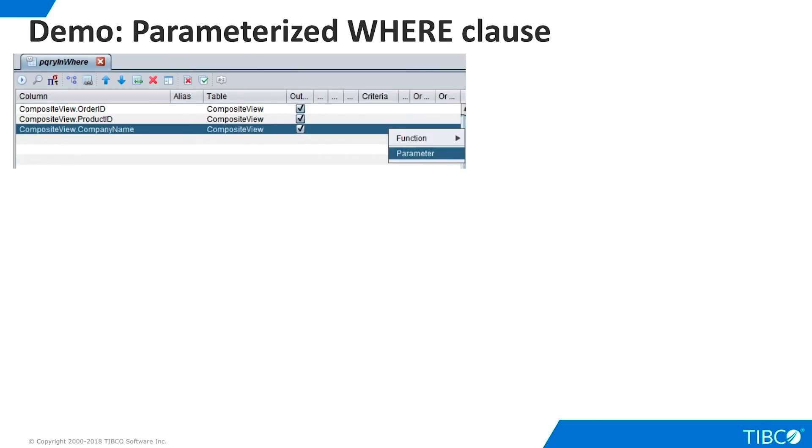Next, let's add a parameter to a WHERE clause. Create a new parameterized query just as we did previously, using the Composite View resource from the Examples folder and selecting the same three columns in the Grid panel.